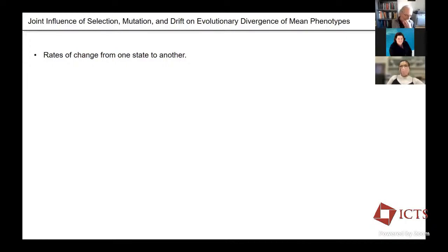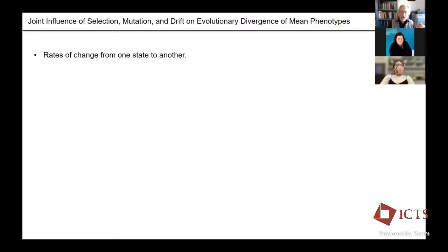Trying to understand evolution means two things from a theoretical perspective. We want to think about the rates of change from one population state to another, and we also want to think about the equilibrium status of populations over time when things stay constant. So there are two ways to think about rates of change from one state to another — I'm giving you the big picture now, and then we'll elaborate.